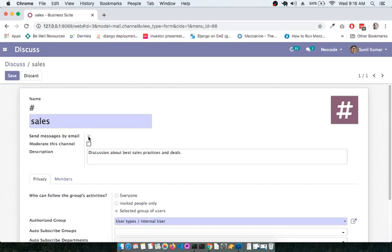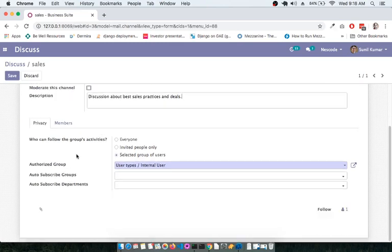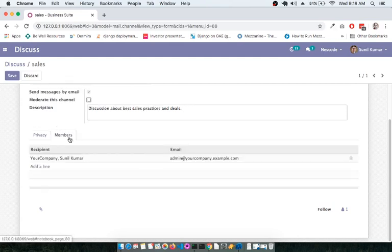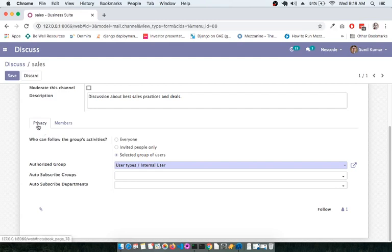Members of this channel will get a notification through email. You can also give a description specific to this channel. Under the settings section, you have two sub-sections: Privacy and Members. Let us first cover the Privacy section.